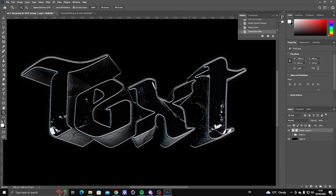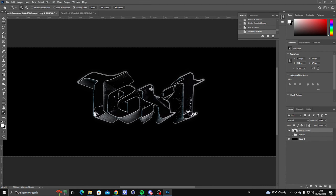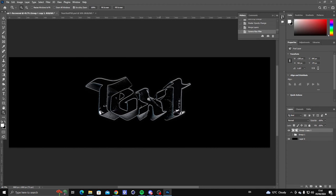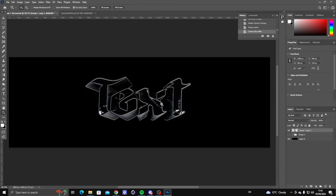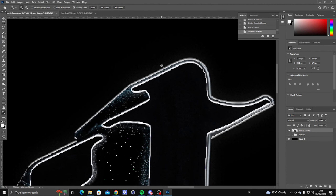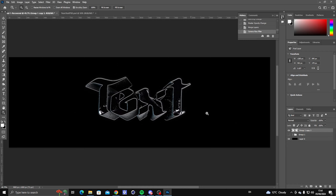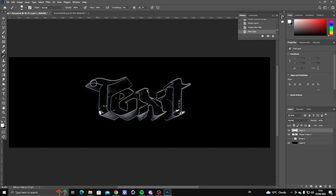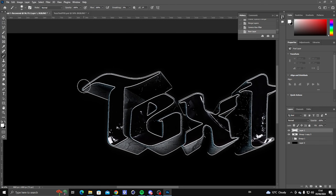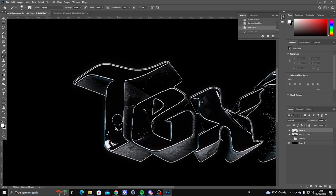You can do the glow part again if you want more glow. The next step is to make a new normal layer, get the Brush tool, set it to white, make it smaller, and just go around the edges of the text like this.